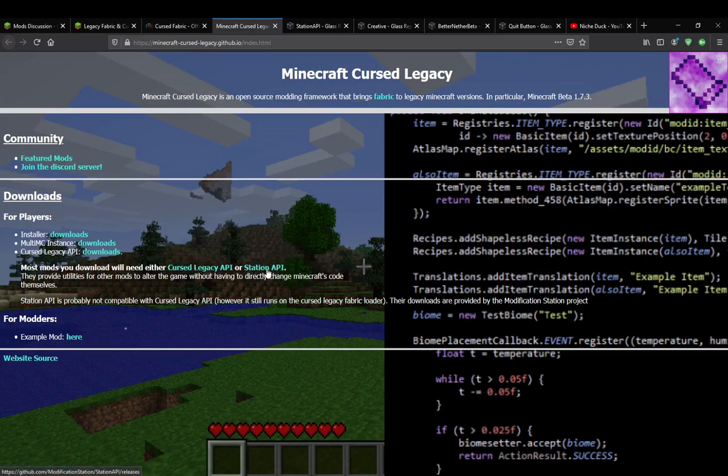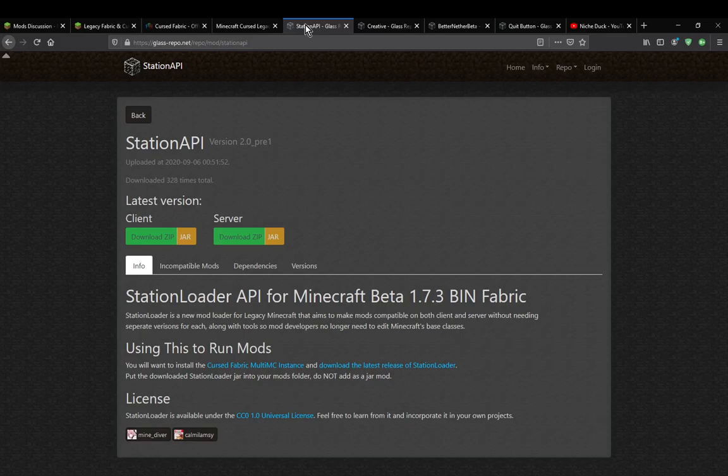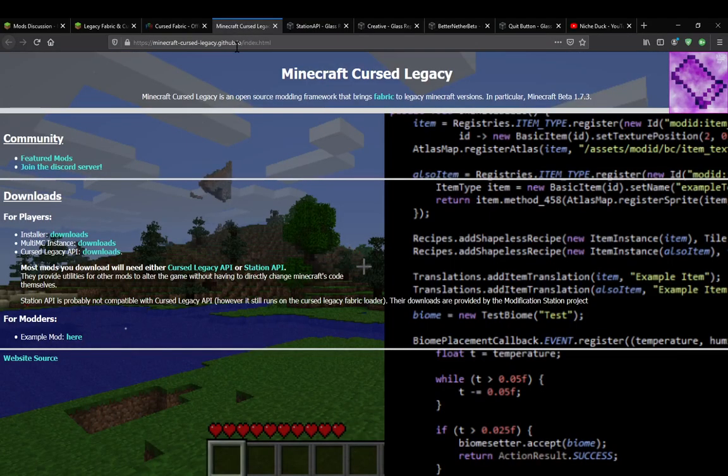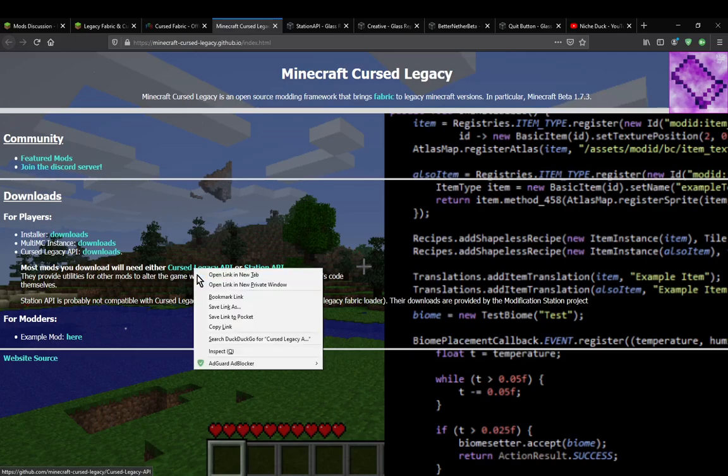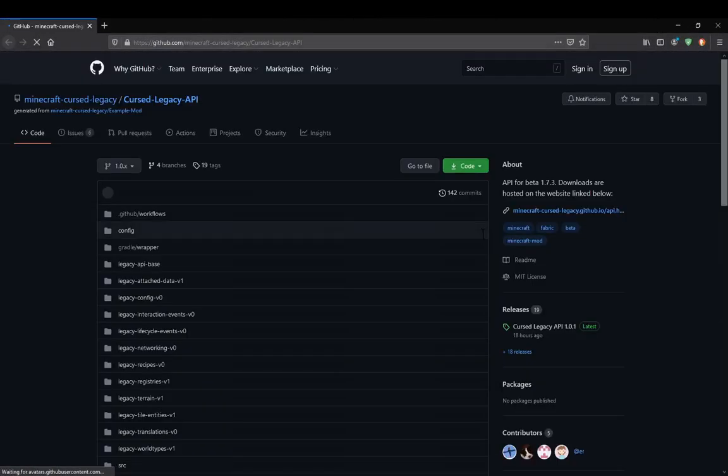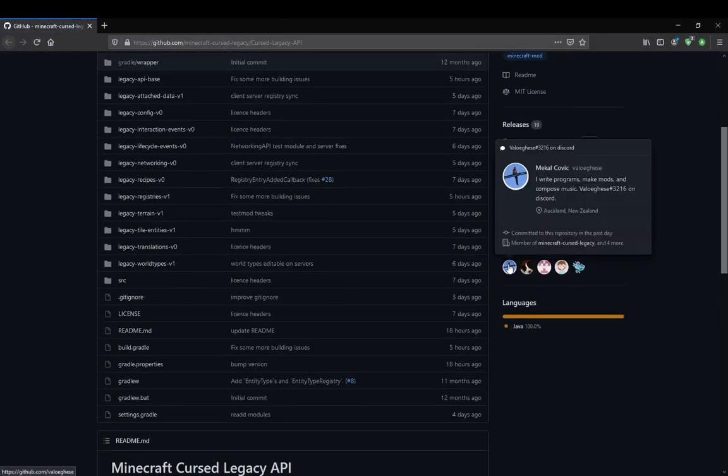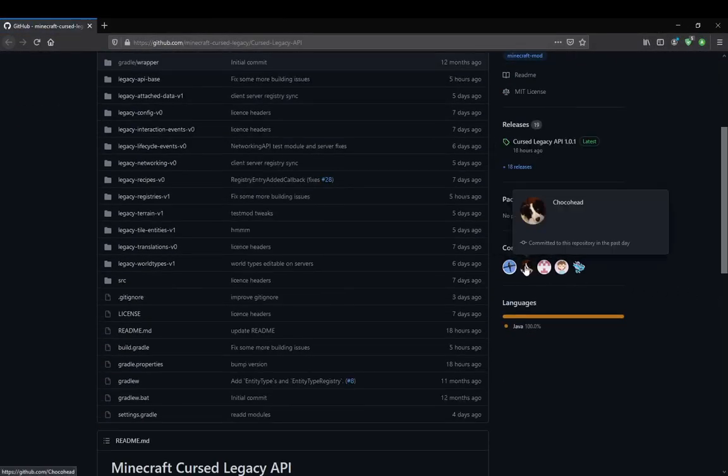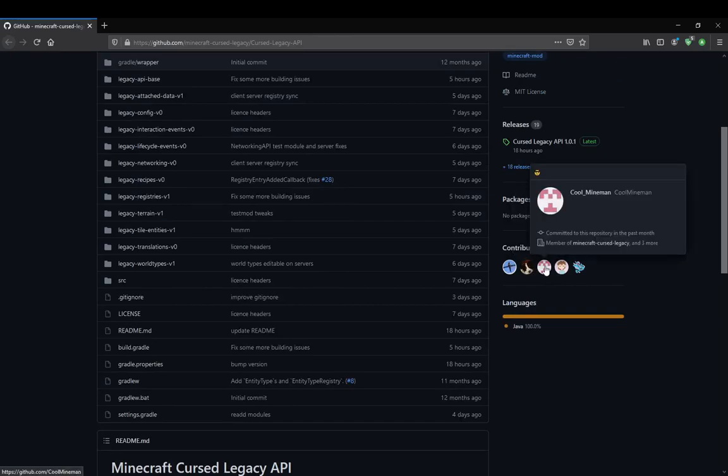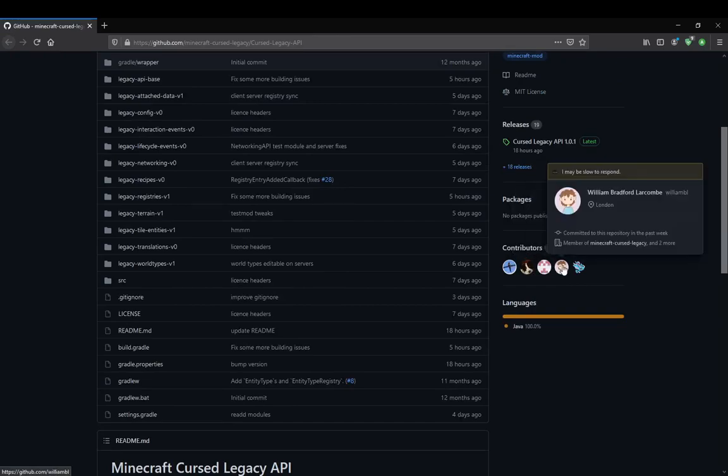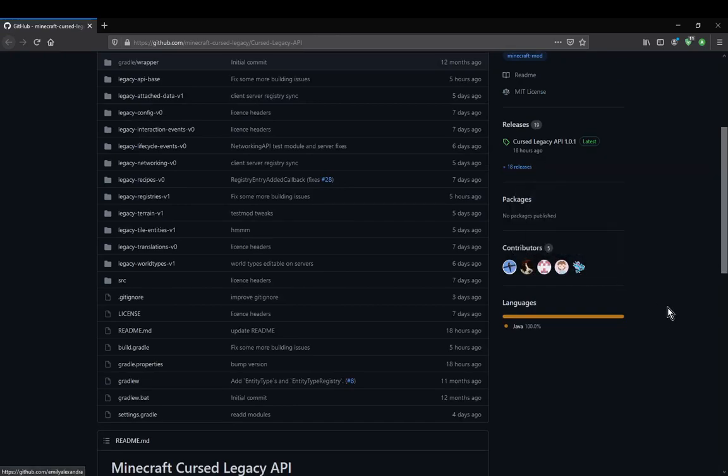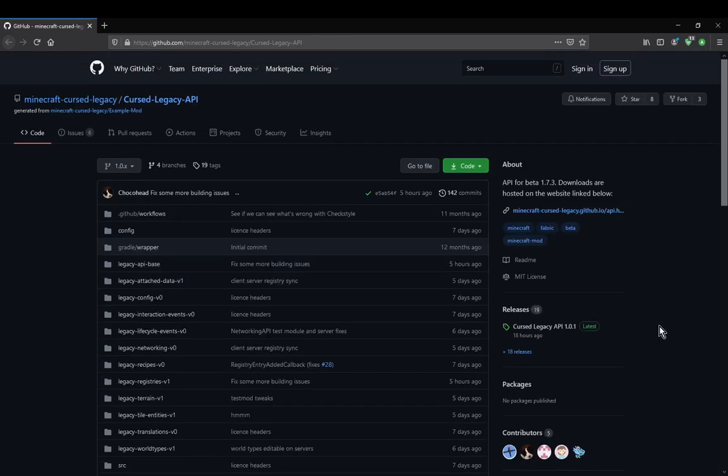Station API is mostly made by those, again, with the Modification Station side of things, whilst Cursed Legacy is more so made by some well-known Fabric devs. So if you've seen their mods, you definitely know what they've made. I'll just show you here. So if you know any of the contributors here, you know them commonly, so many of the Fabric developers in the community.